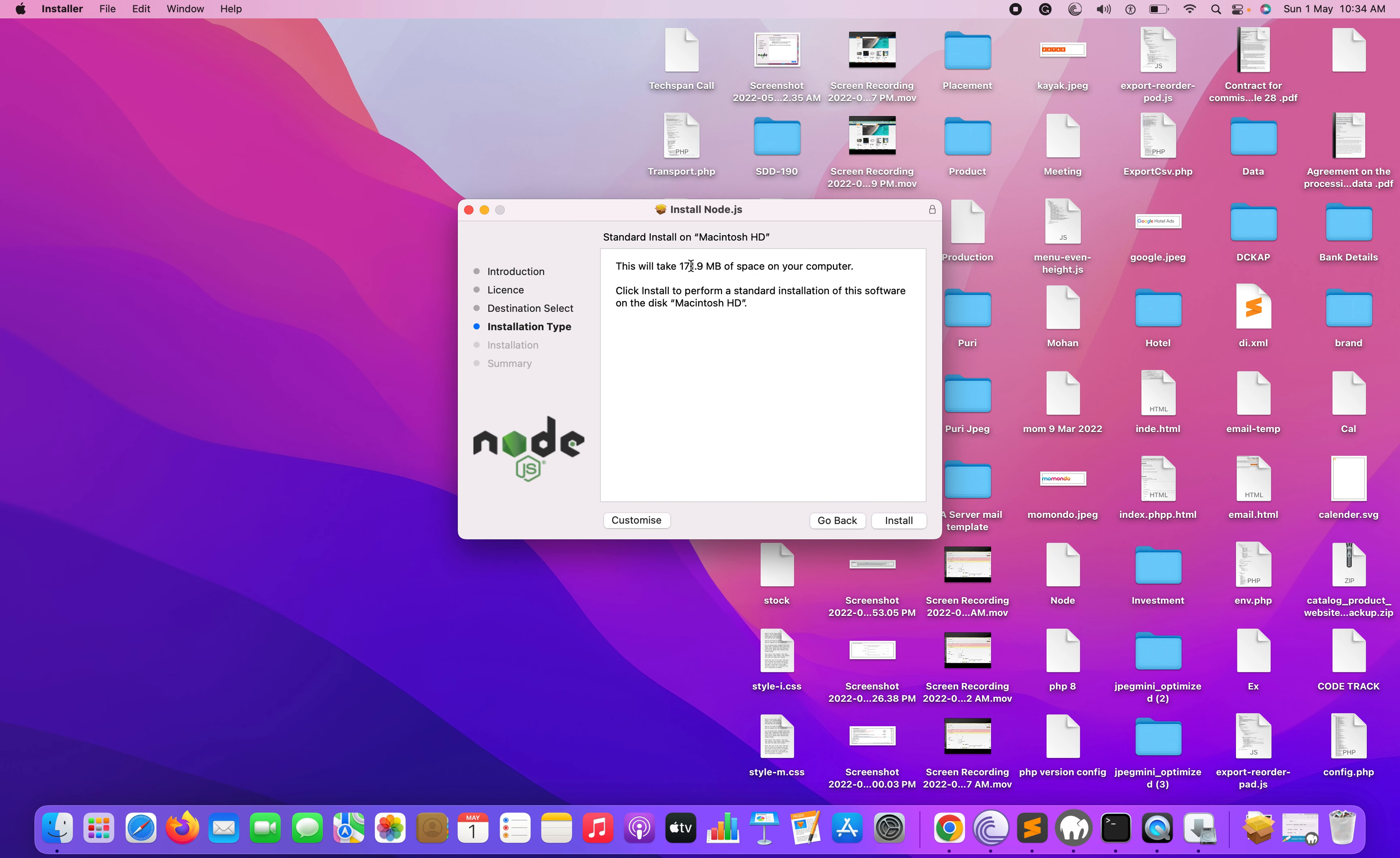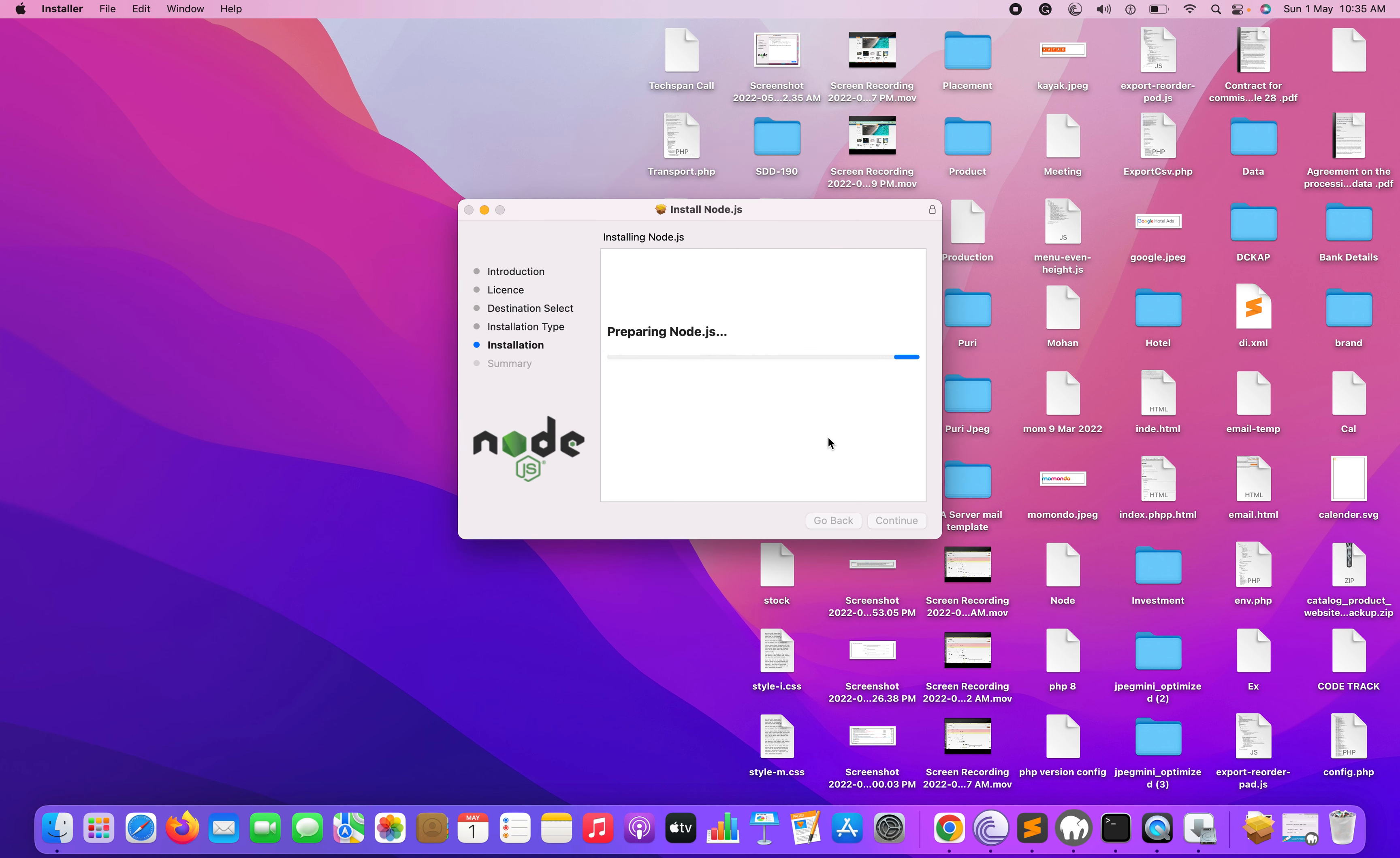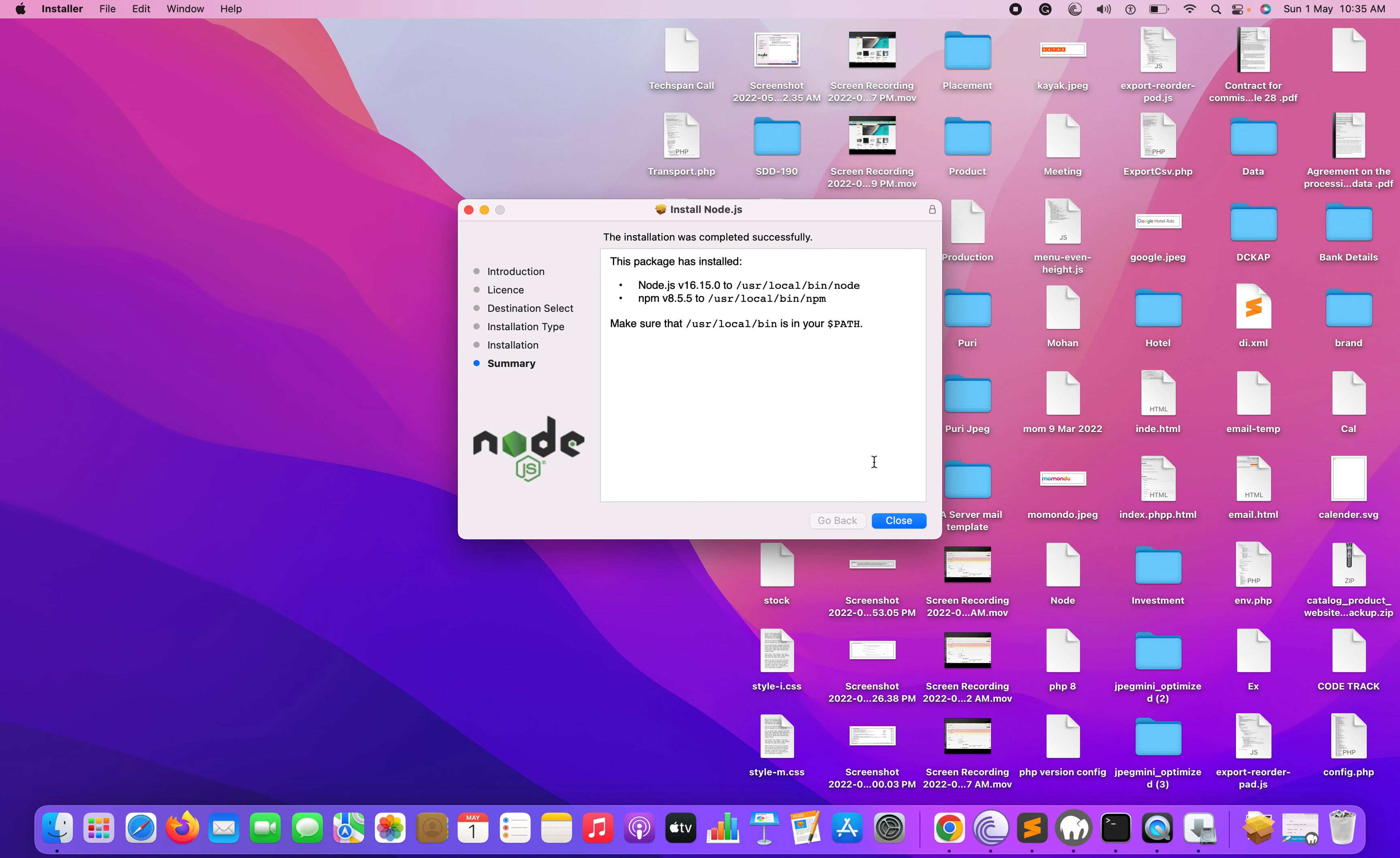Here you can check the size required for your computer, which is 171.9 MB space required for your machine. Just click on install and also put your password. Once you entered your password, it will validate and you can close this.